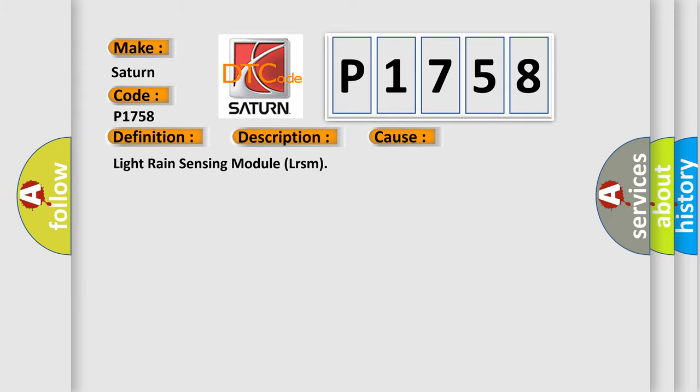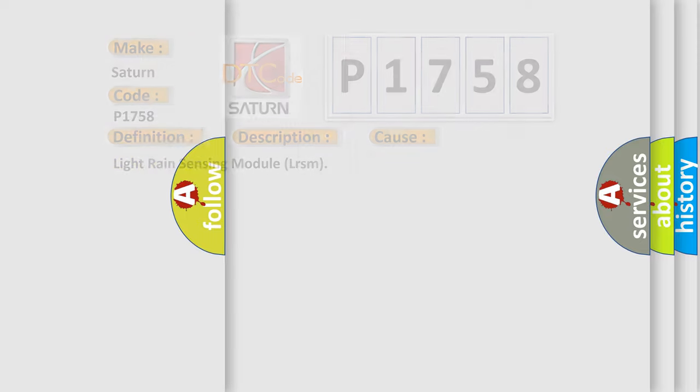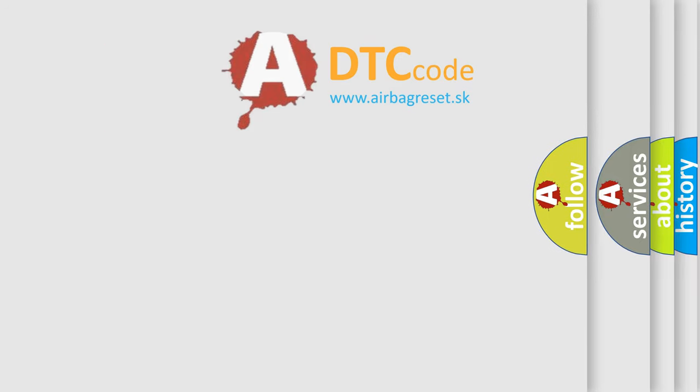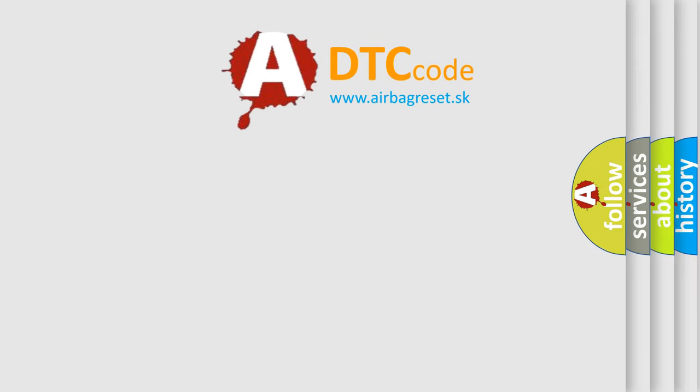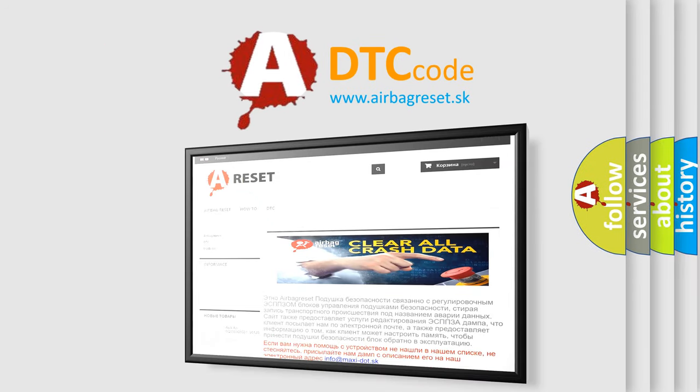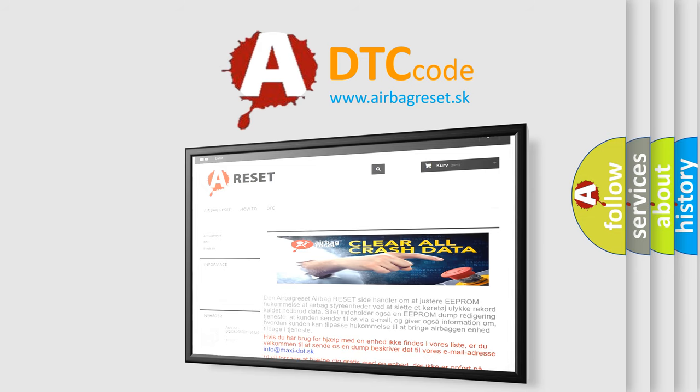The Airbag Reset website aims to provide information in 52 languages. Thank you for your attention and stay tuned for the next video.